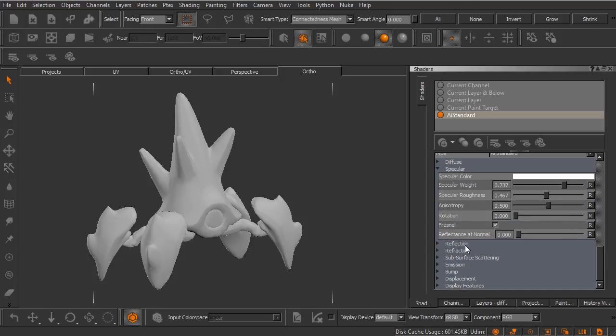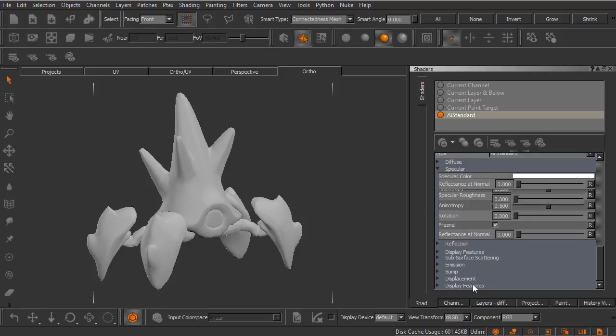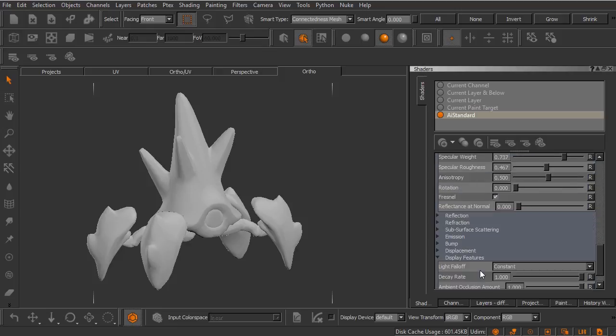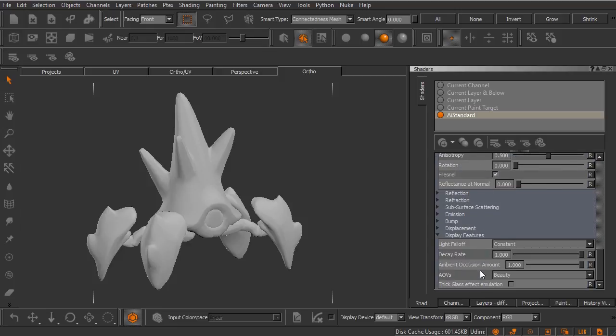Let's go ahead and scroll down. Just like the AI standard we have things like subsurface scattering, emission, bump, and so on and so forth. Now we also have some display features down here and this is where I want to talk to you a little bit about how Mari handles lighting.